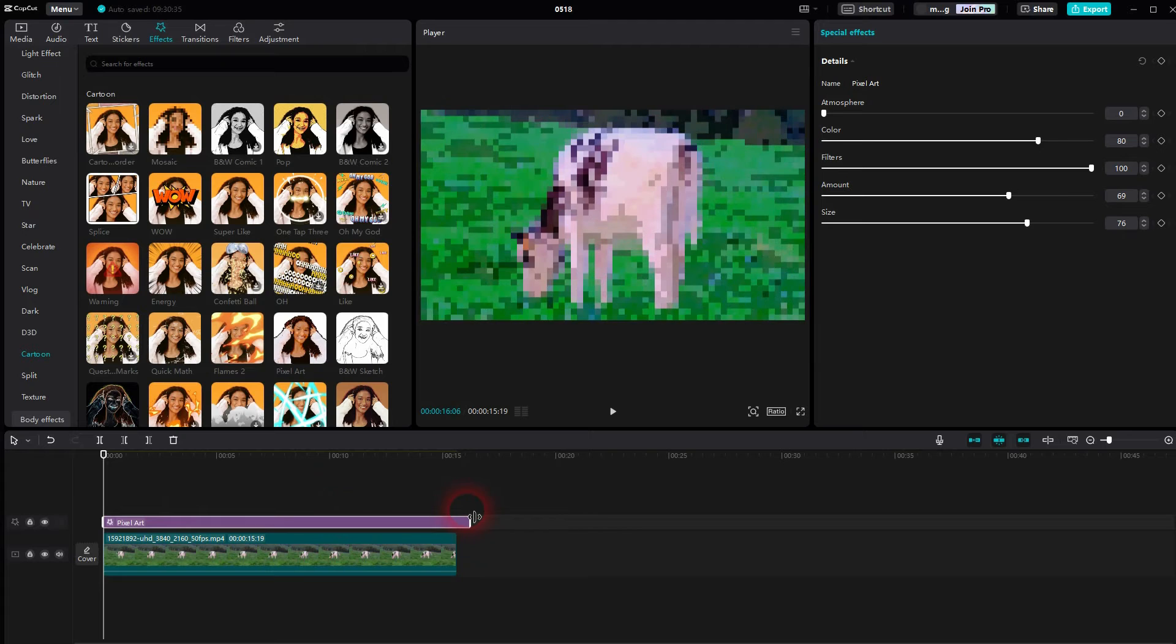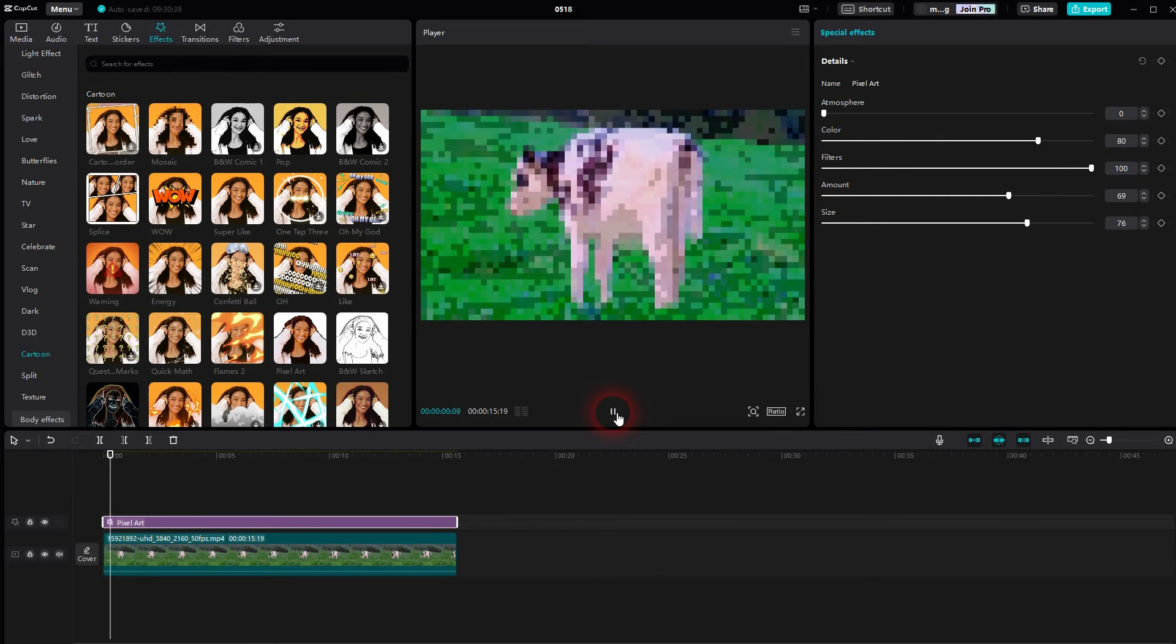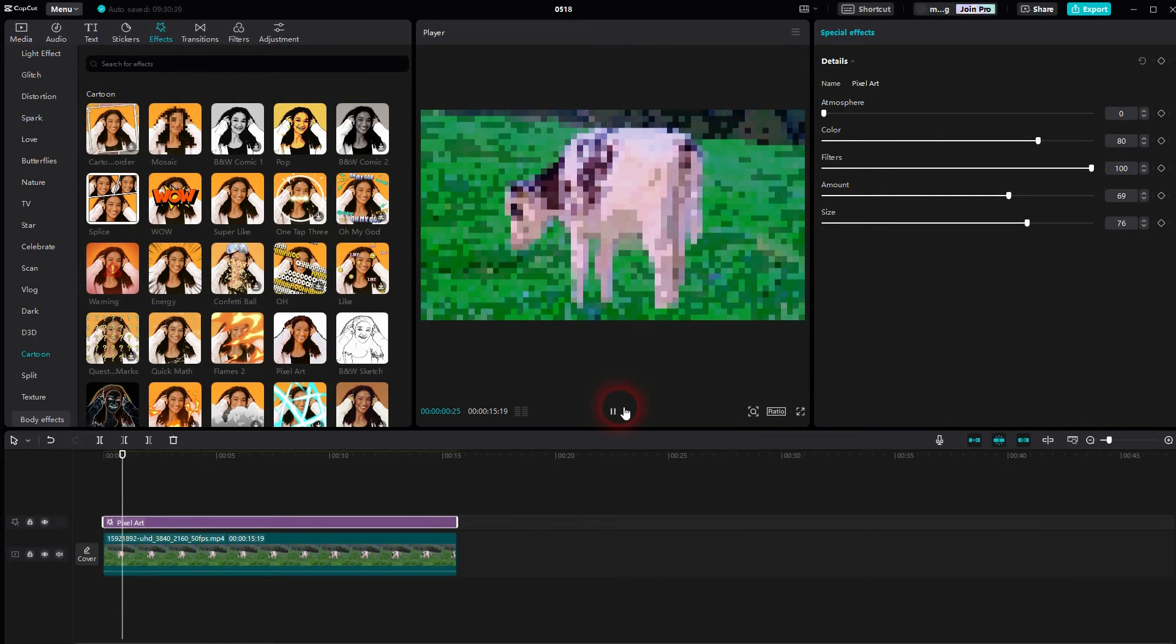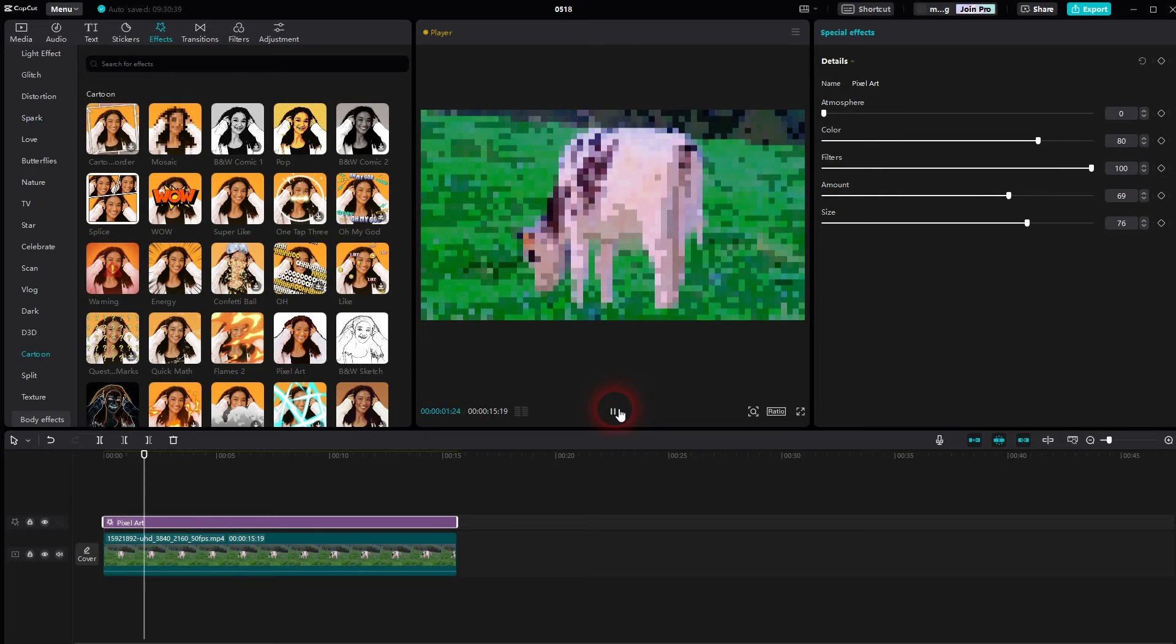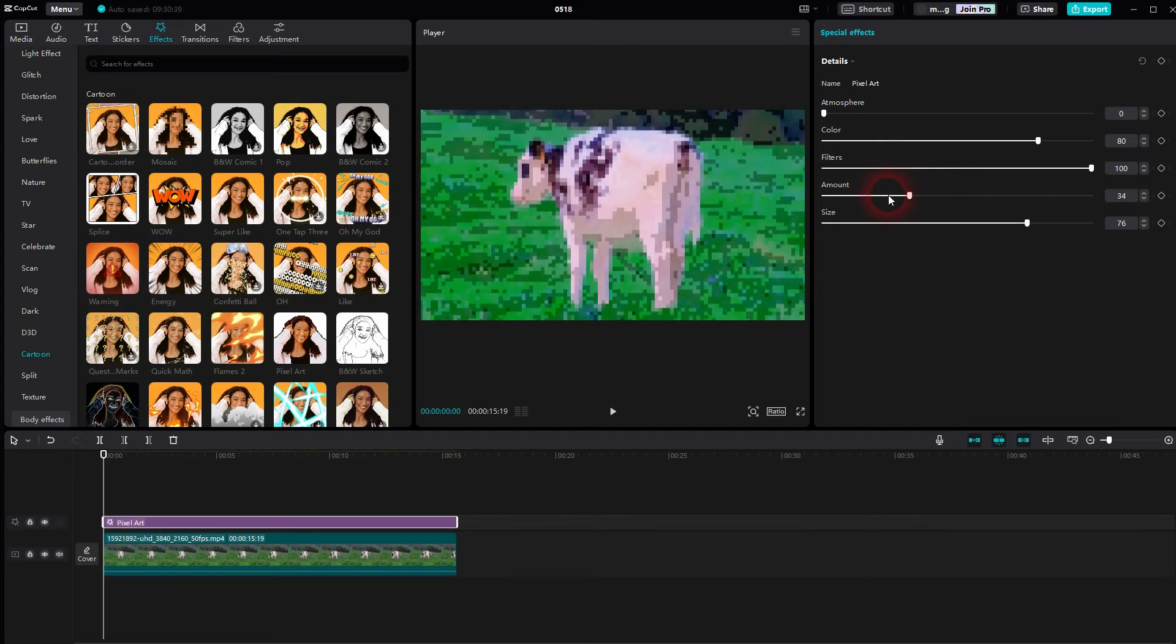There are a couple of adjustments, but the most important is the amount, which is for the size of these pixels. If you go down, they're going to get smaller.